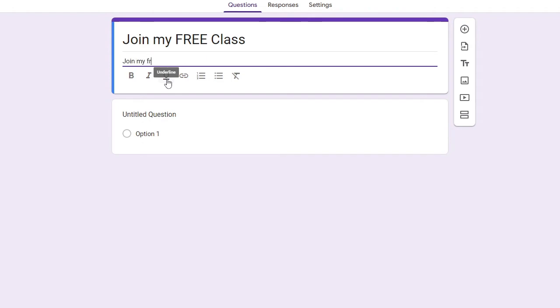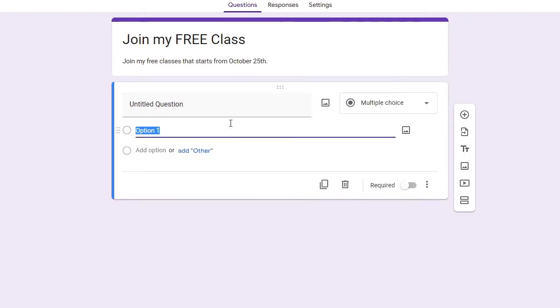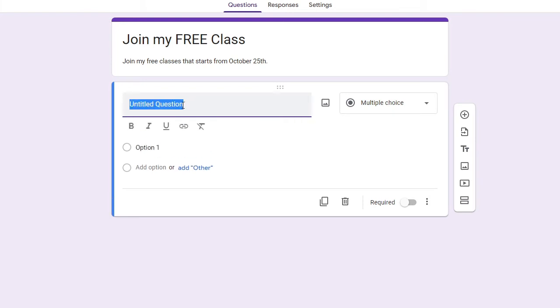So let's say that join my free classes that starts from October 29th. Okay. Now after that you will see the Untitled Questions here. You have to click on the box and you have to name it. So whatever questions you have to ask, depending that it's a survey form, it's an event form, whatever it is, accordingly you have to create a question.